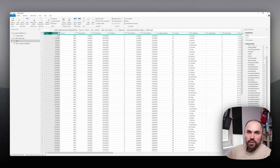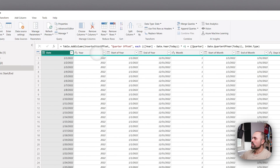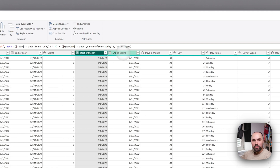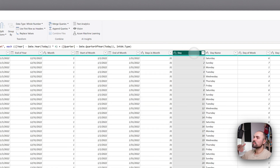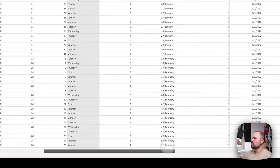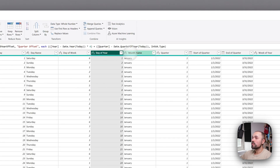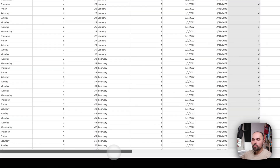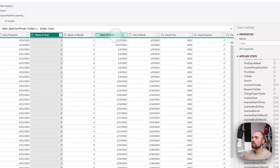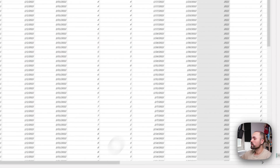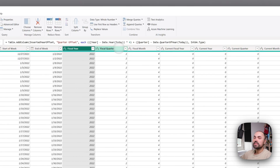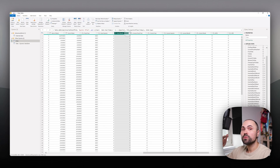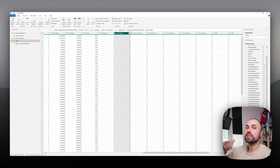The base field is date, then we get start of year, end of year, month number, start of month, end of month, days in the month, day, day name, day of the week, day of the year, month name, quarter, start of quarter, end of quarter, week of the year, week of month, start of the week, end of the week, and fiscal year.